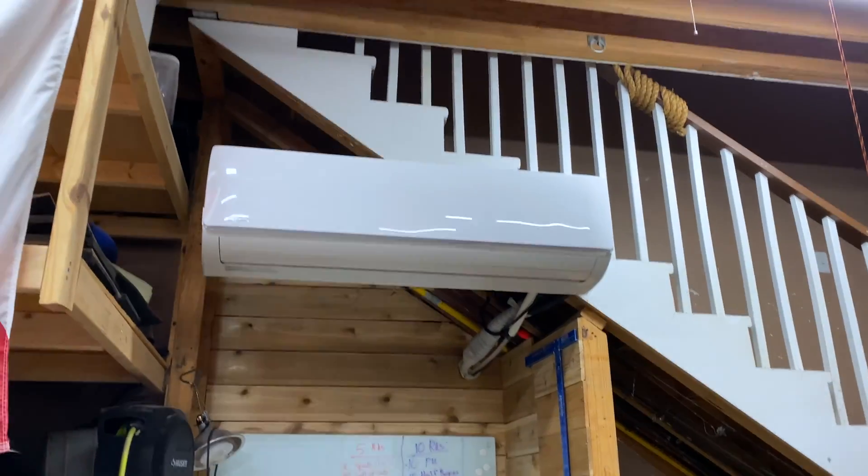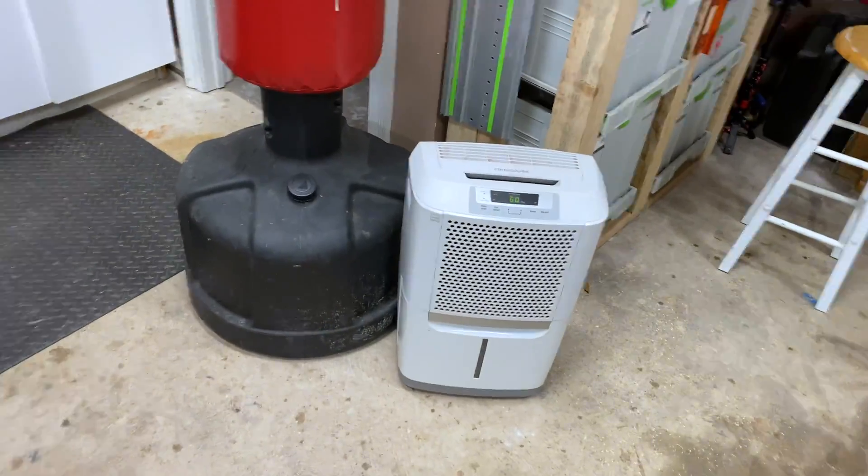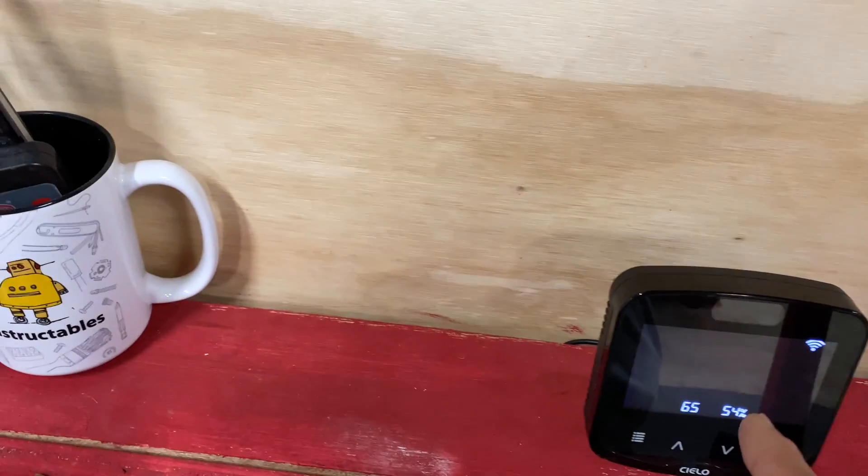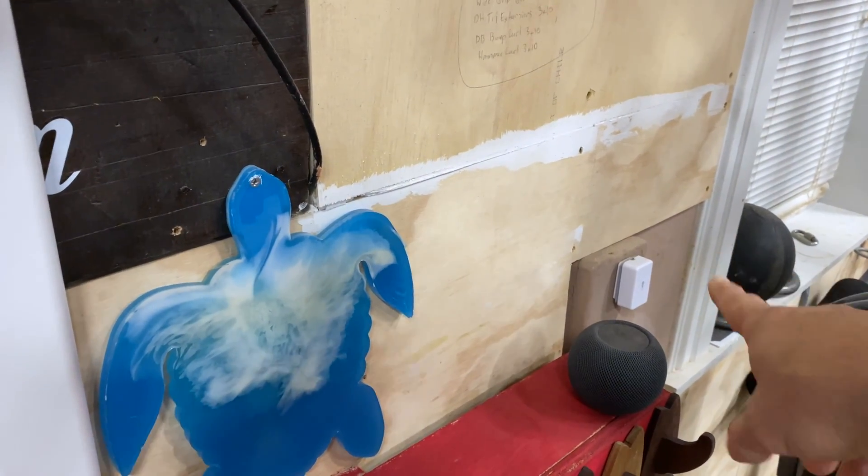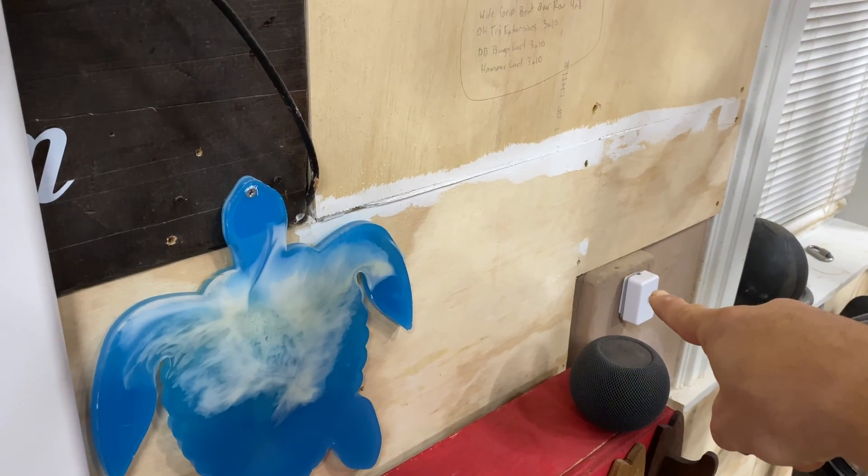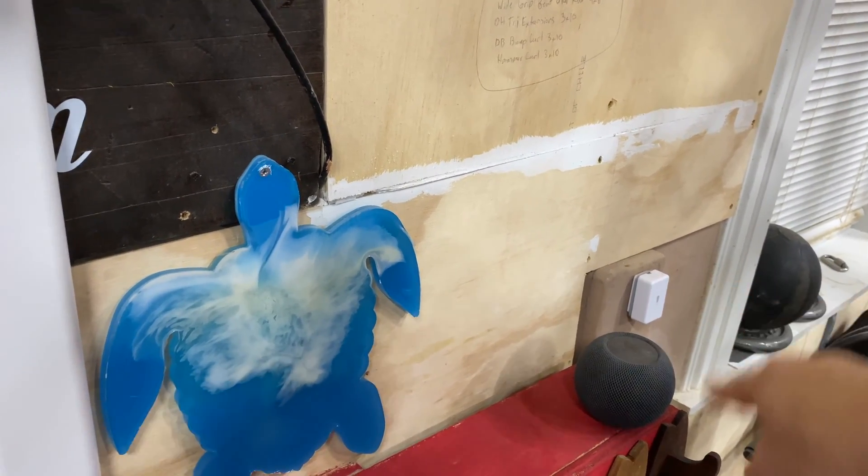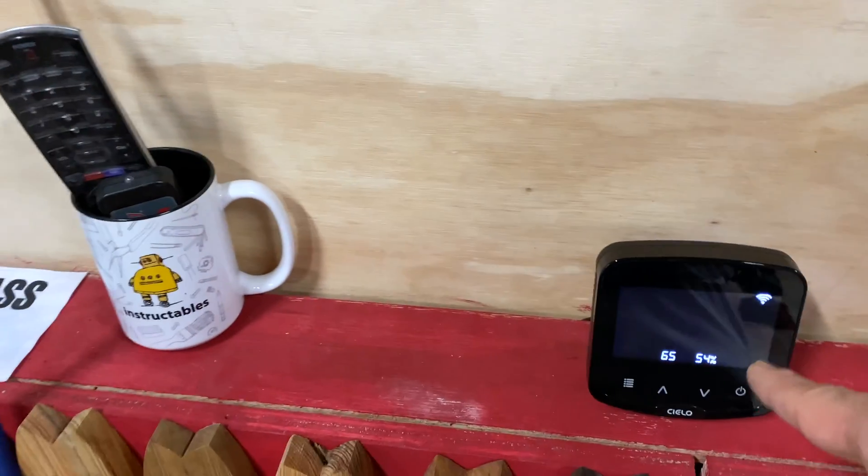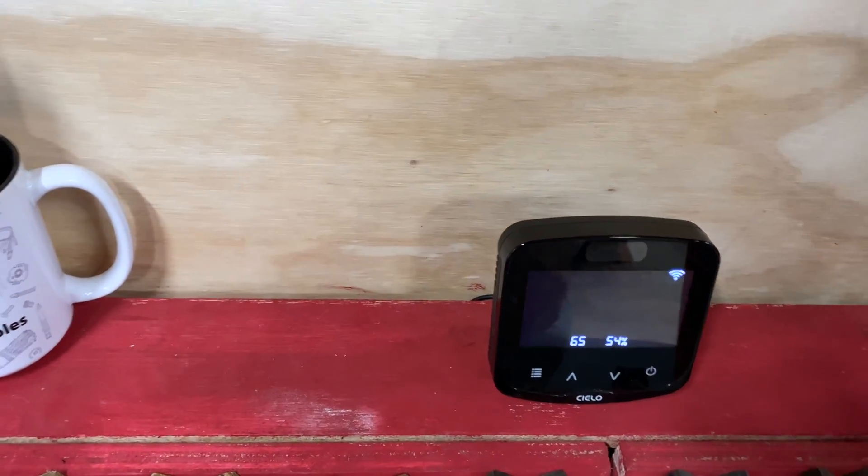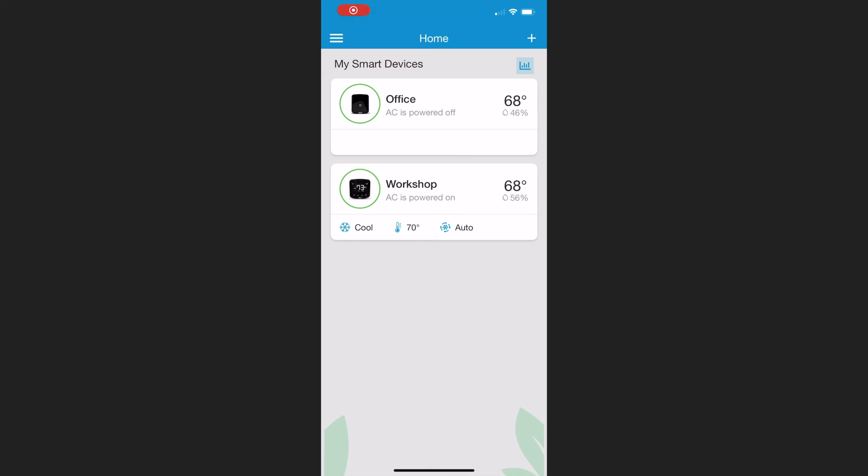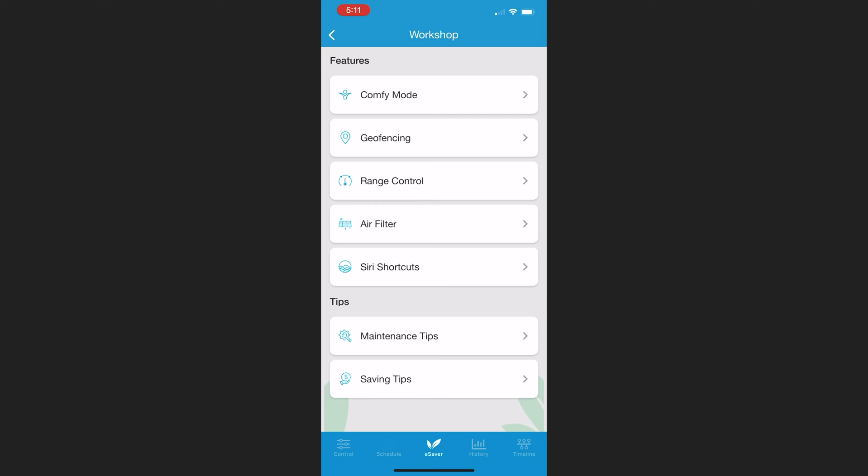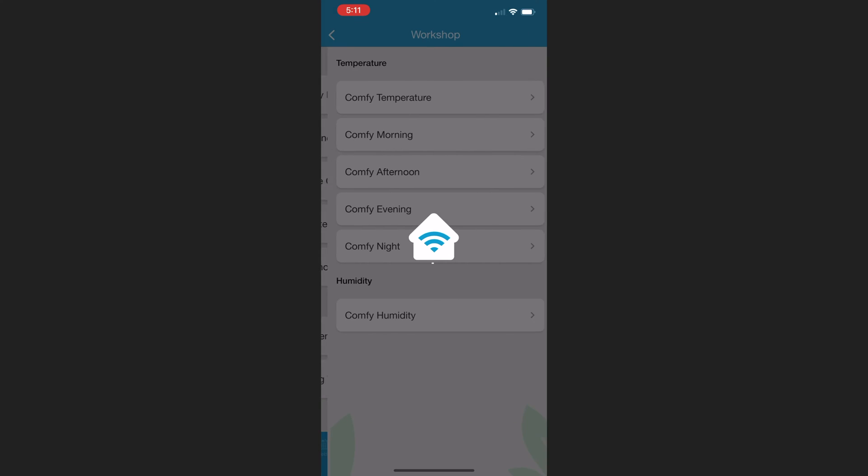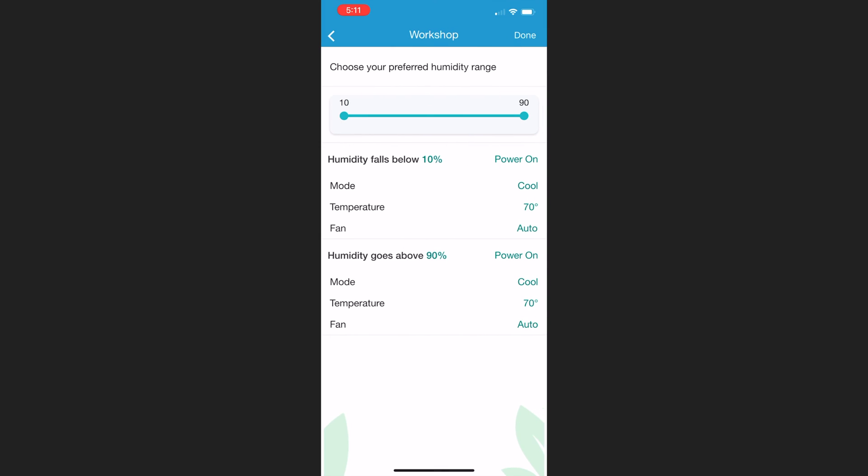Prior to getting this, I would use a dedicated smart home device to read my relative humidity in my workshop. Now I don't need that anymore; I could read the relative humidity right here and take action accordingly. In order for me to take action when the humidity rises above a certain level, I go in the app to the control panel, click on E-Saver, and then Comfy Mode. You'll see Comfy Humidity, and here is where I set the thresholds.